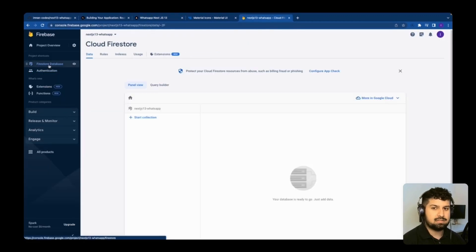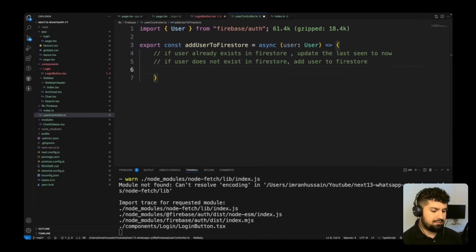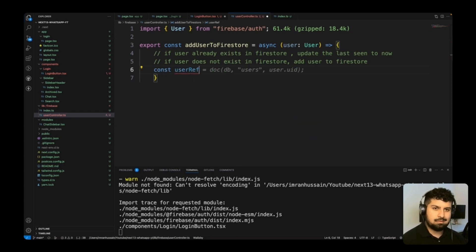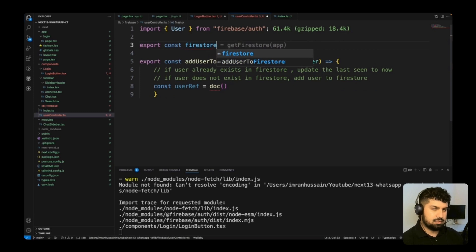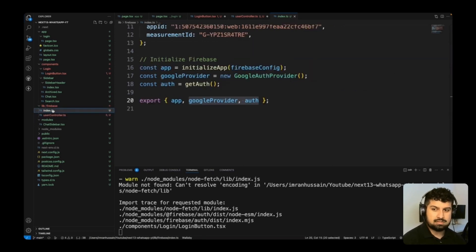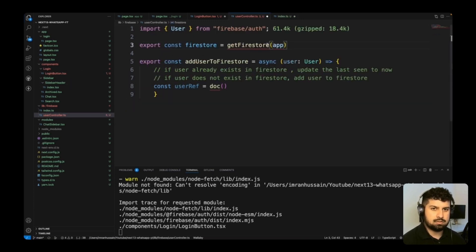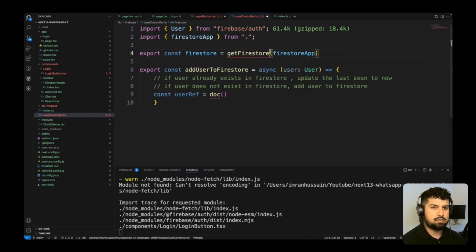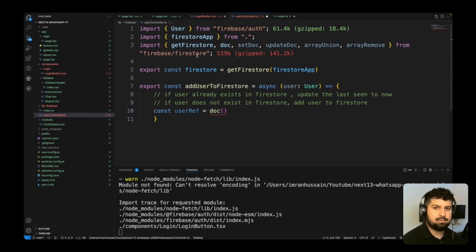In Firestore I want to create a collection called 'users' and add the signed-in user as a document. I'll create a userRef using the doc function, so I need to import doc and getFirestore. I'll export const firestore equal to getFirestore from our Firebase app — renaming the app import to firestoreApp for clarity — then import firestoreApp and getFirestore from firebase/firestore.